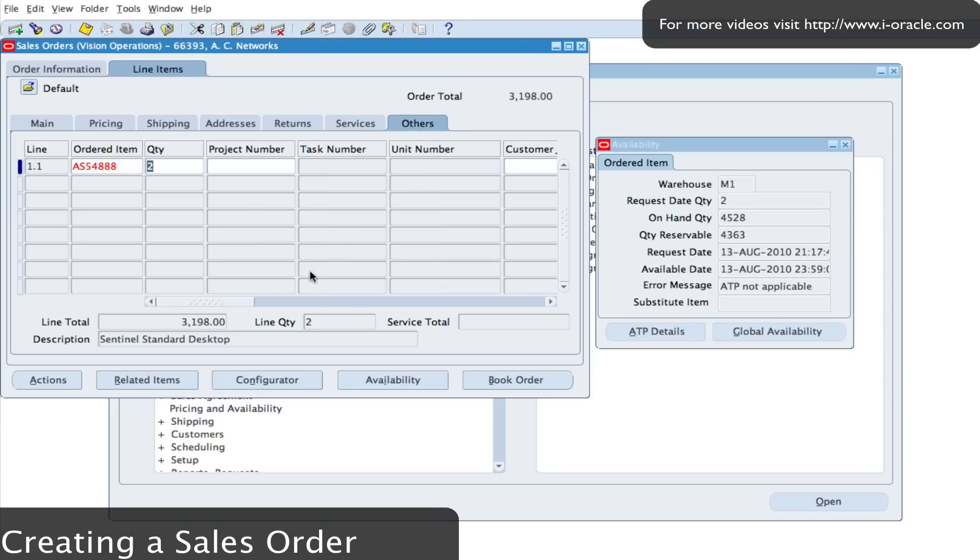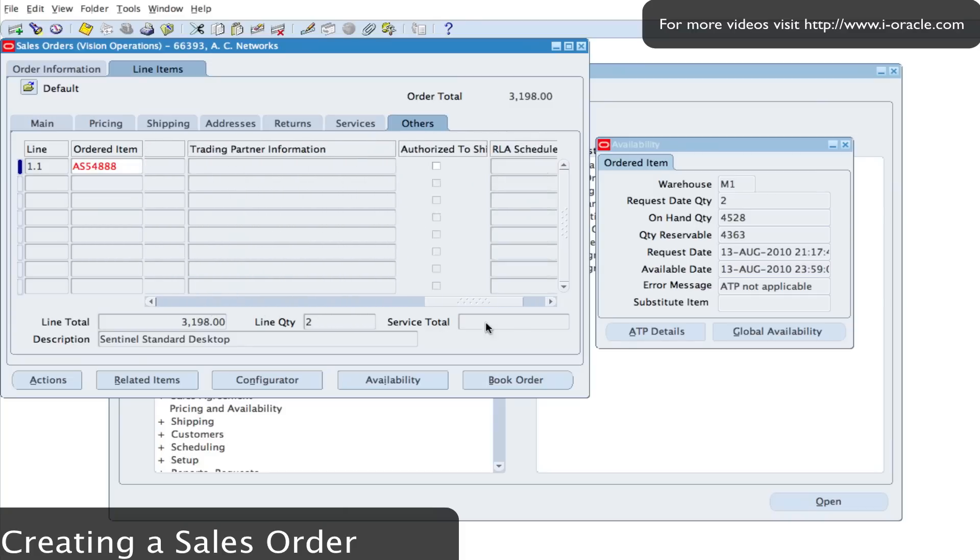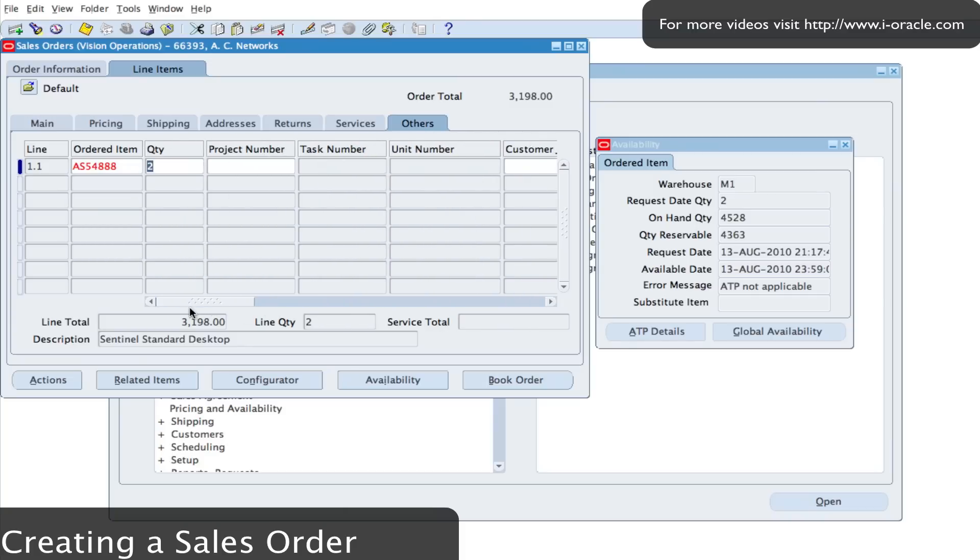You have the orders tab for additional information on items. For example, if it relates to a project, you can enter the project details in here as well.